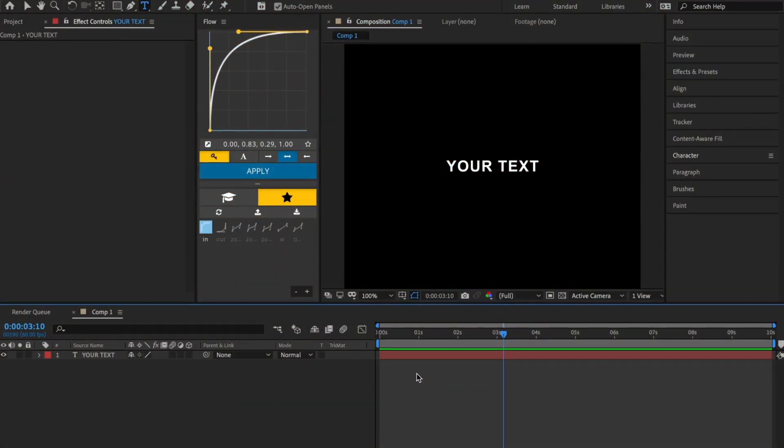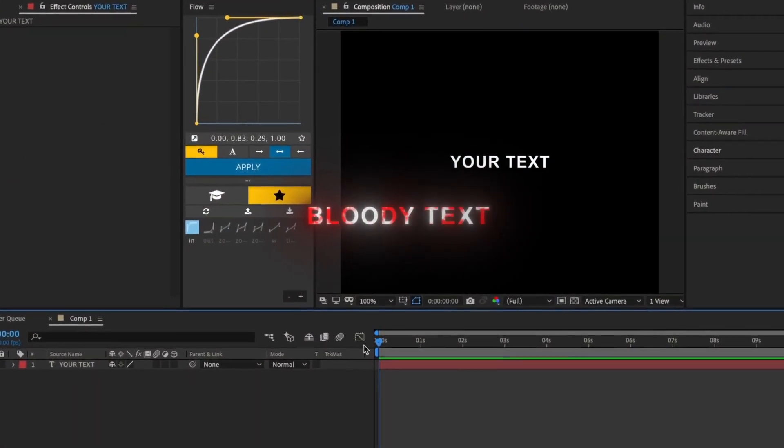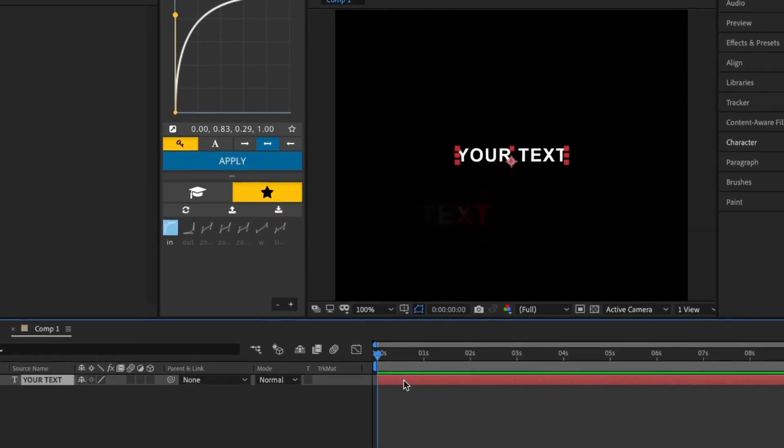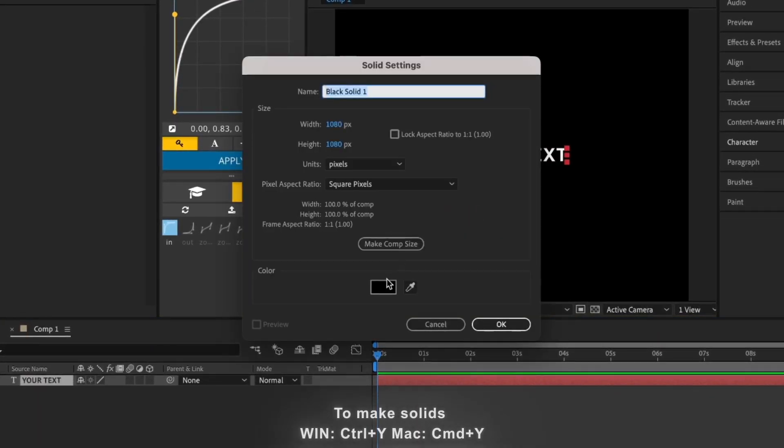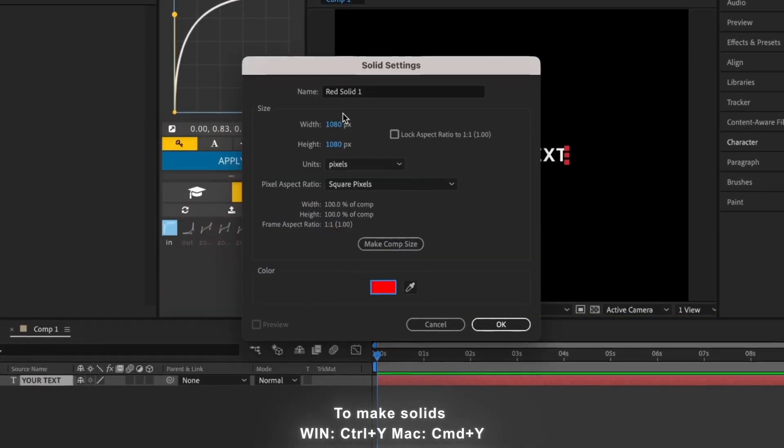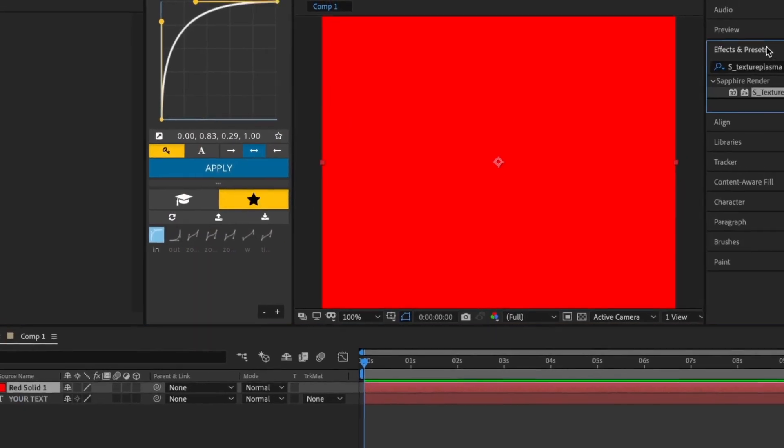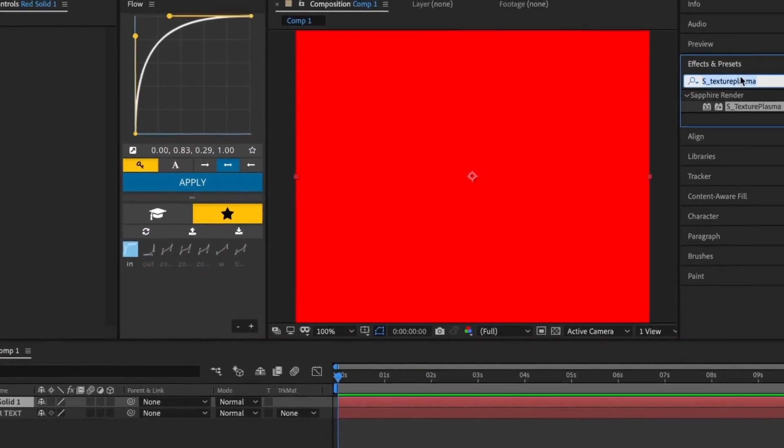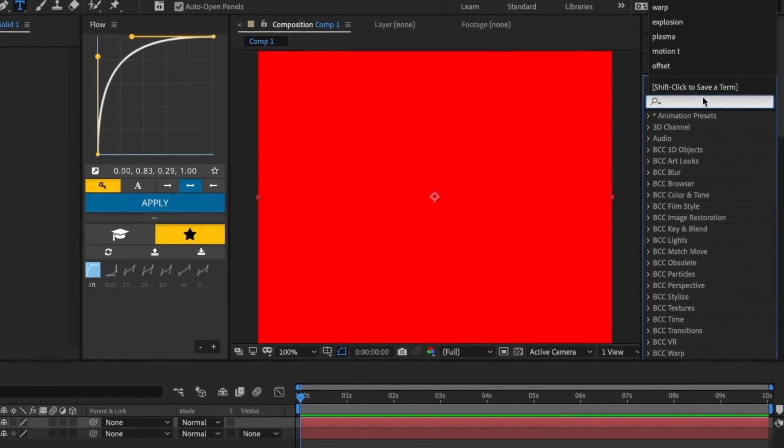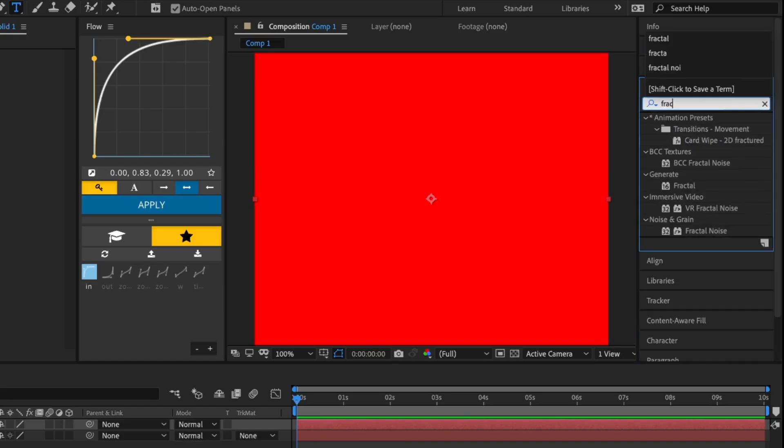The next effect is this bloody text effect. Start by making a red solid, then search for the Fractal Noise effect and apply that to your red solid.